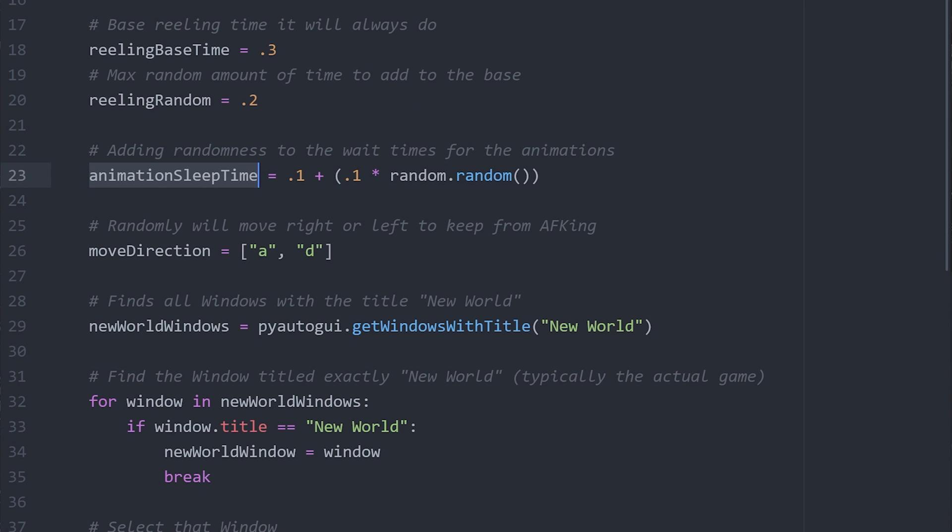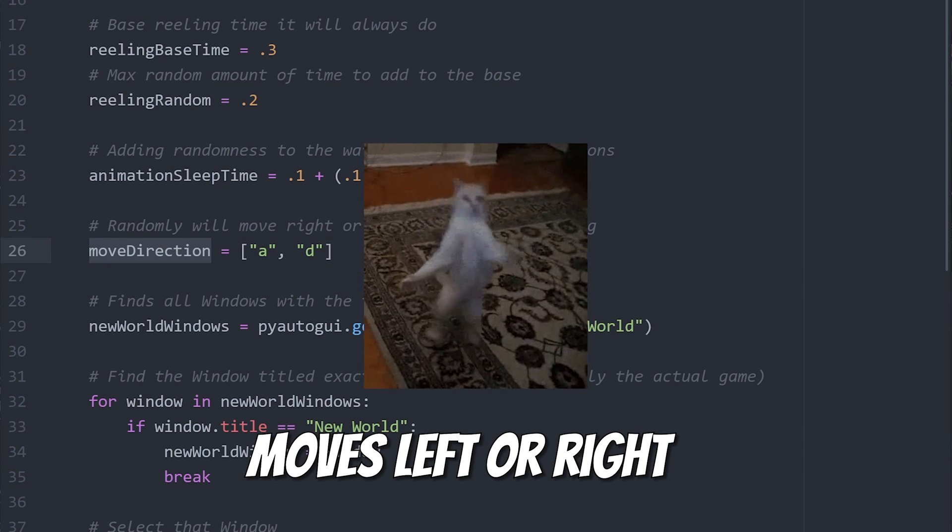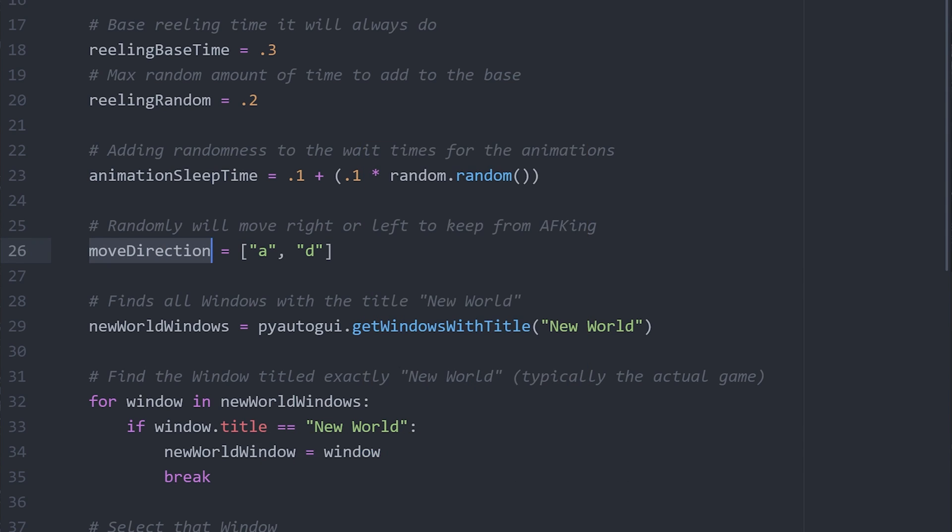This variable is for waiting for animations to finish, and this one is for moving into one of two directions. This will be done periodically in order to avoid AFK disconnection.